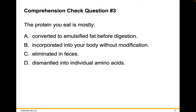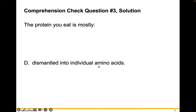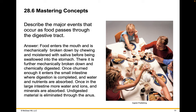Let's check what we've learned. The protein you eat is mostly: converted to emulsified fat before digestion, incorporated into your body without modification, eliminated in feces, or dismantled into individual amino acids? The answer is dismantled into individual amino acids. Your body can use these to produce more proteins and enzymes that your body needs for its own growth and work. Describe the major events that occur as food passes through the digestive tract. I recommend you pause this video, draw a quick picture of the digestive system, and see if you can describe what happens in each of the major organs.